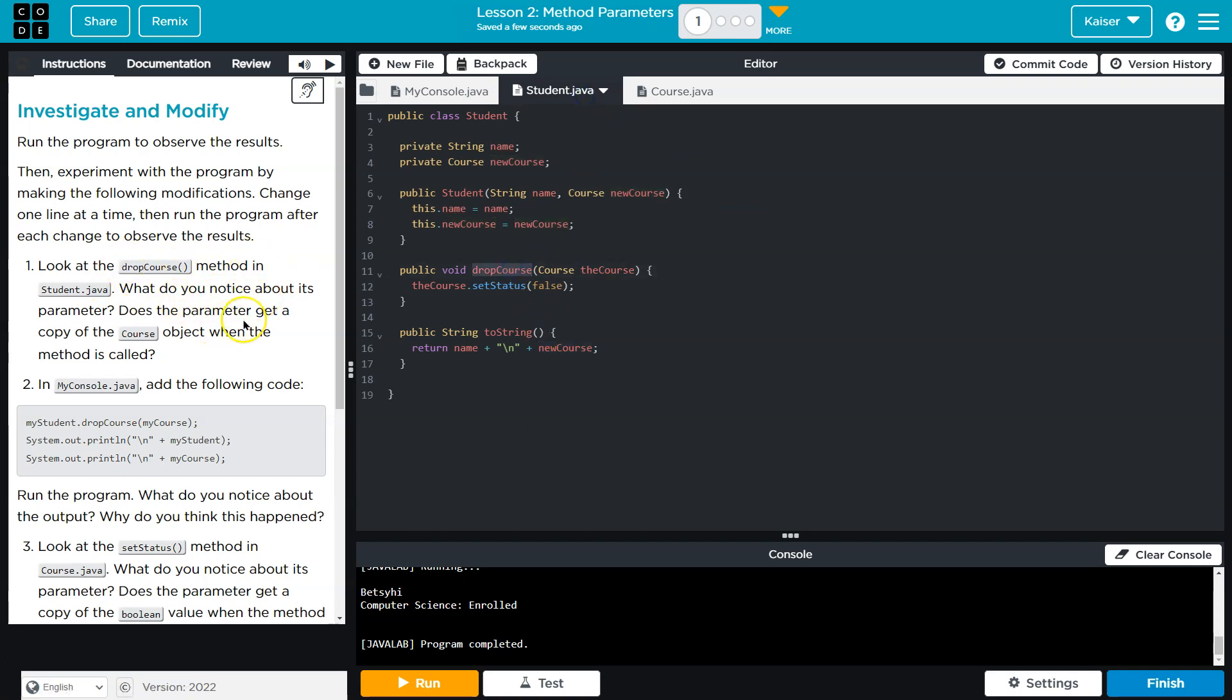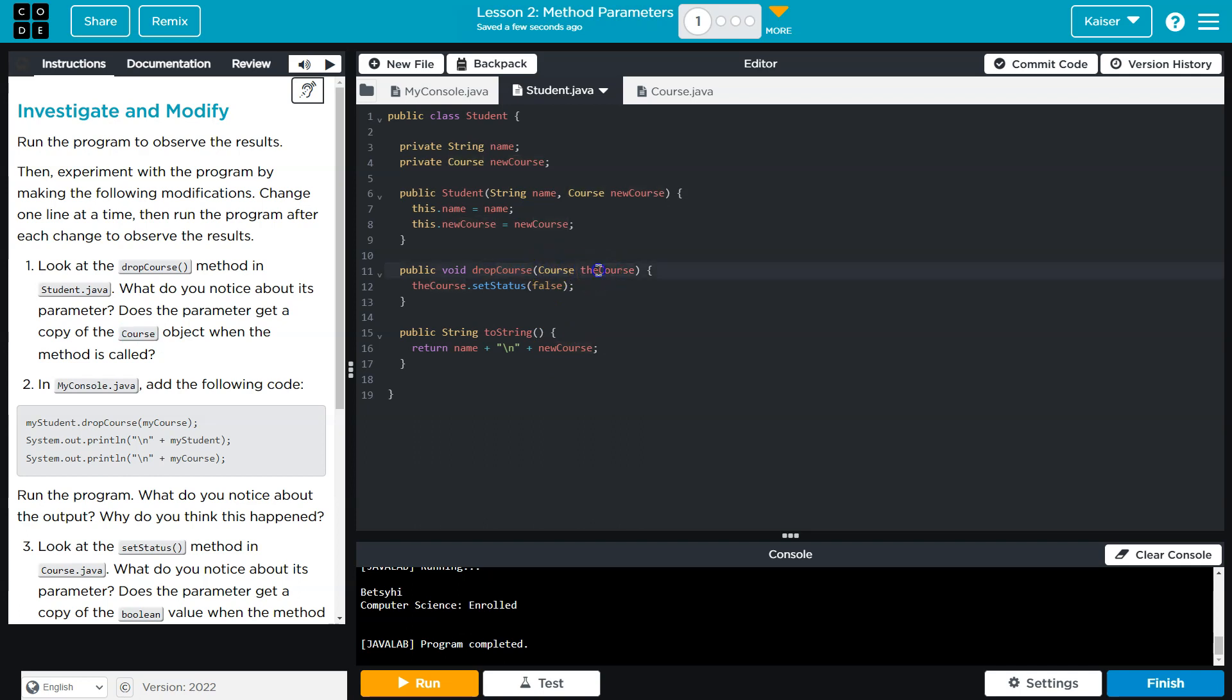What do you notice about its parameter? Does the parameter get a copy of course object when the method is called? Interesting. So the drop course, right, it has a course parameter, the course...